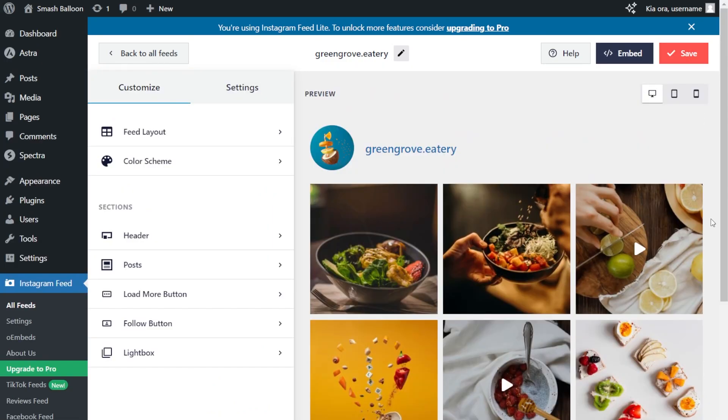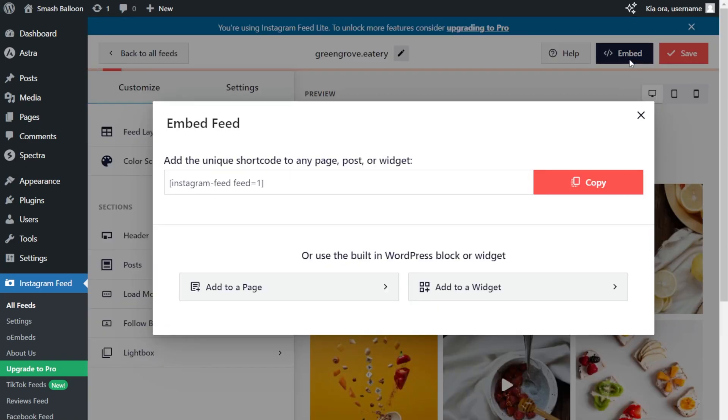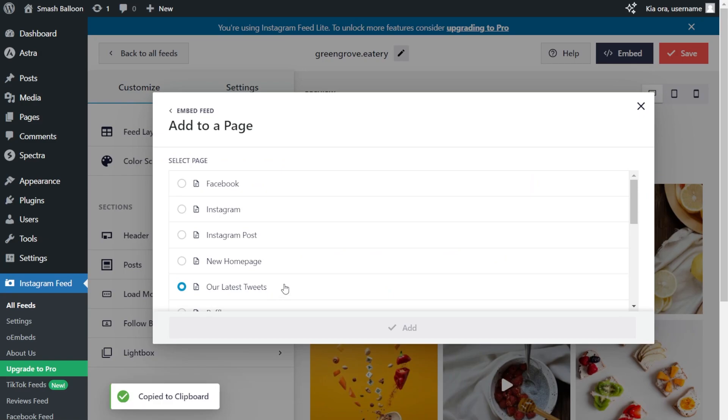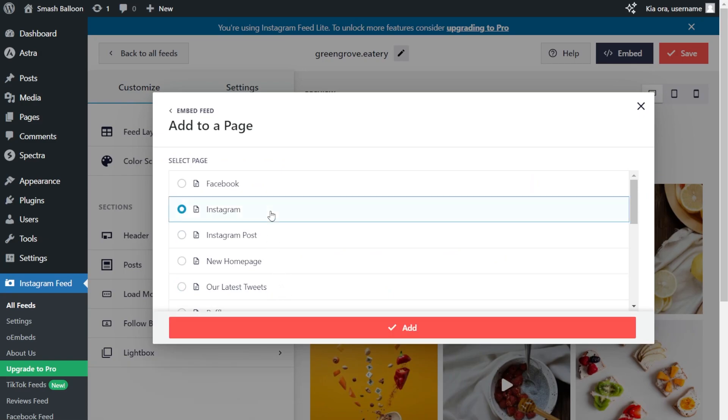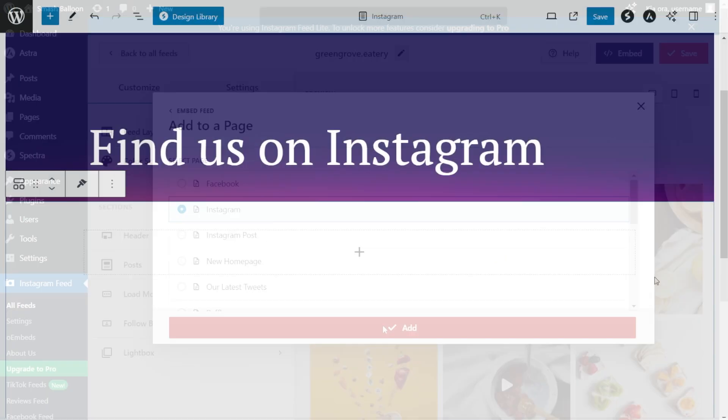Now that you know how to create and customize your Instagram feed, let me show you how we can embed it inside your WordPress webpage. To do that, click on Embed on the top right corner, copy your dedicated shortcode, then click on Add to a page. Next, select the page you want to add your feed to, then click Add.